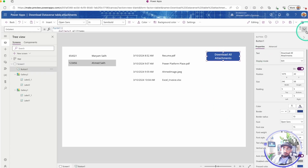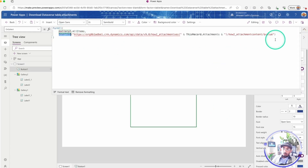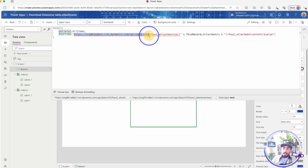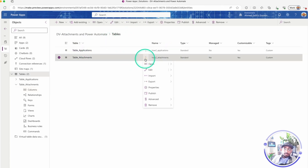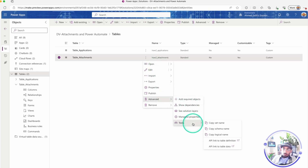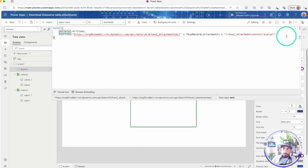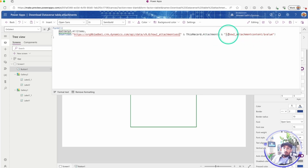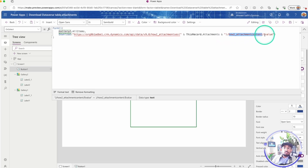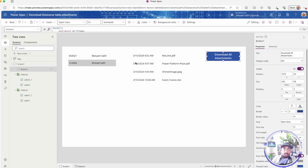So this is how we do it — the ForAll function with the Download function. The URL is: your environment URL, forward slash api/data/v9.0, then the logical name of your table in plural format (the attachment table). To get the logical name, go to your tables, click the three dots, go to Advanced Tools, and copy the logical name. Then append the record GUID, followed by forward slash, the column's logical name, forward slash value. That's the full URL. I hope you find this video useful — see you next time, bye!